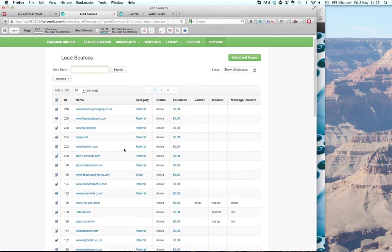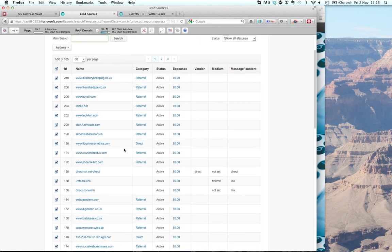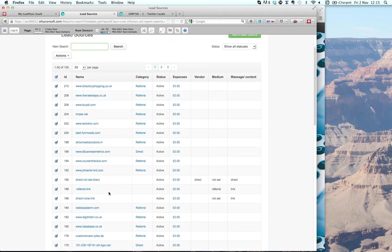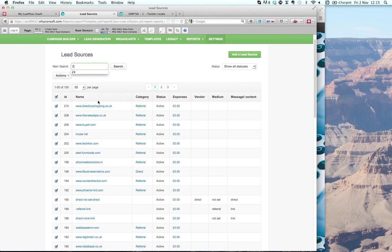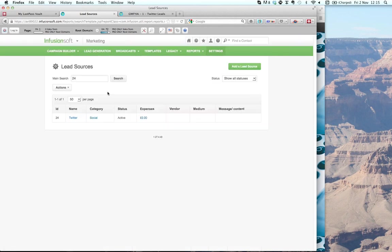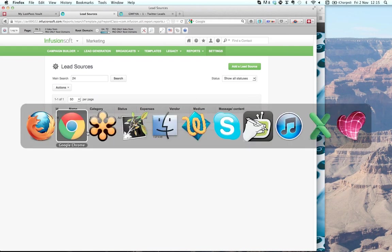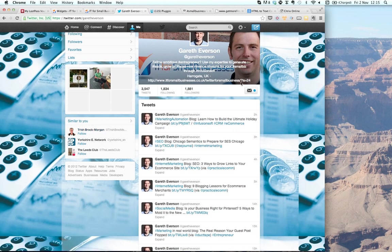Infusionsoft automatically assigns a particular lead source for SEO links or referral links, but I can define specific lead sources. If I type in number 24 — which is the lead source ID for Twitter — and search on that, I can see it's not costing me anything. I've got Twitter set up as a lead source. On the back of a URL extension, I'm putting forward slash question mark L equals 24. The 24 is the ID of the particular lead source.